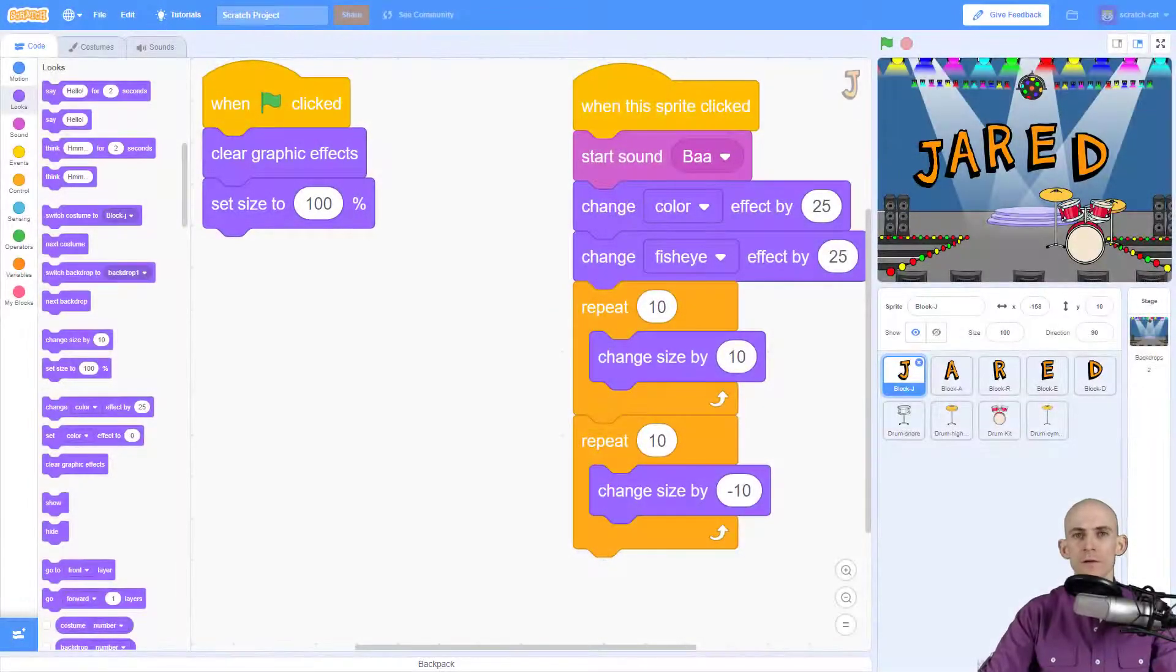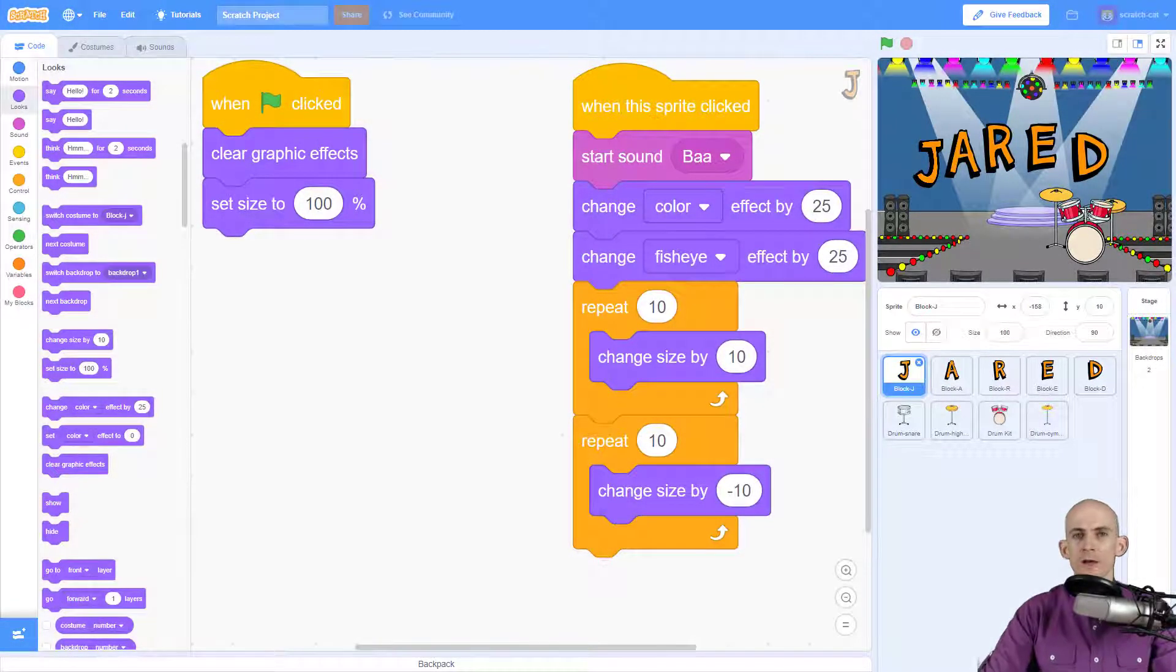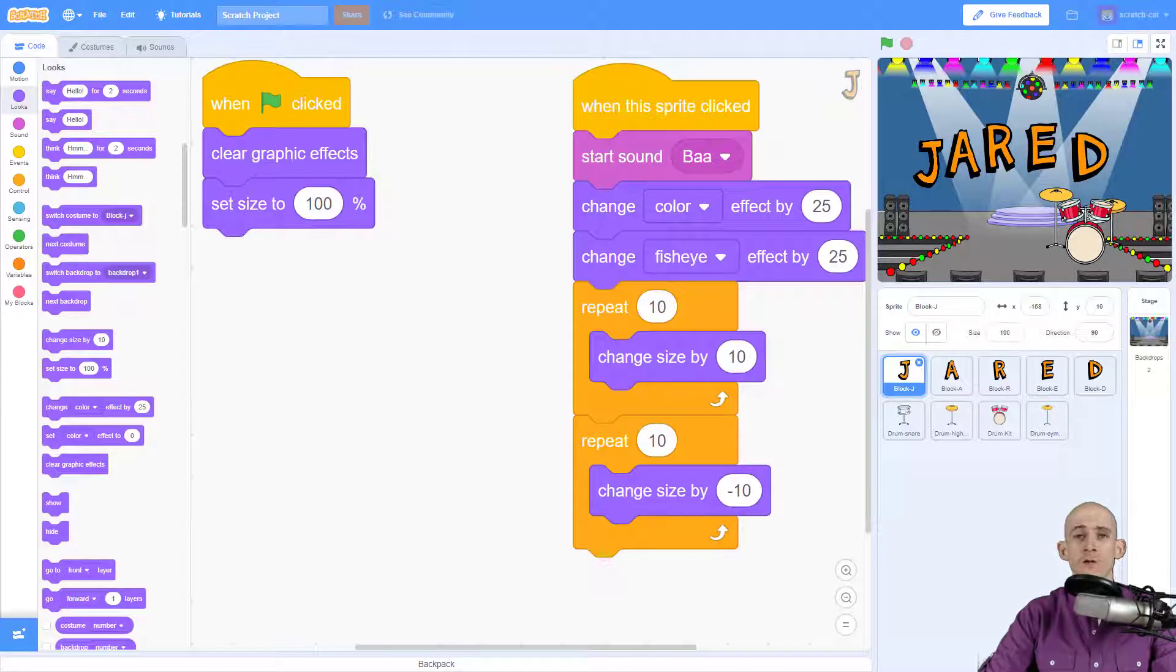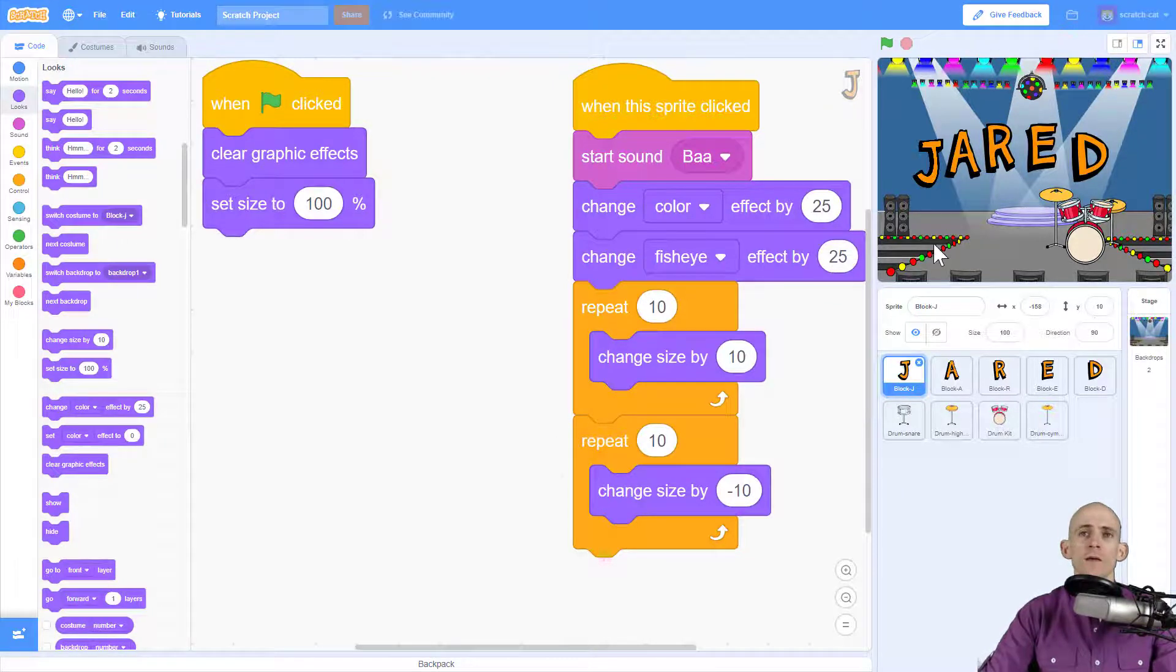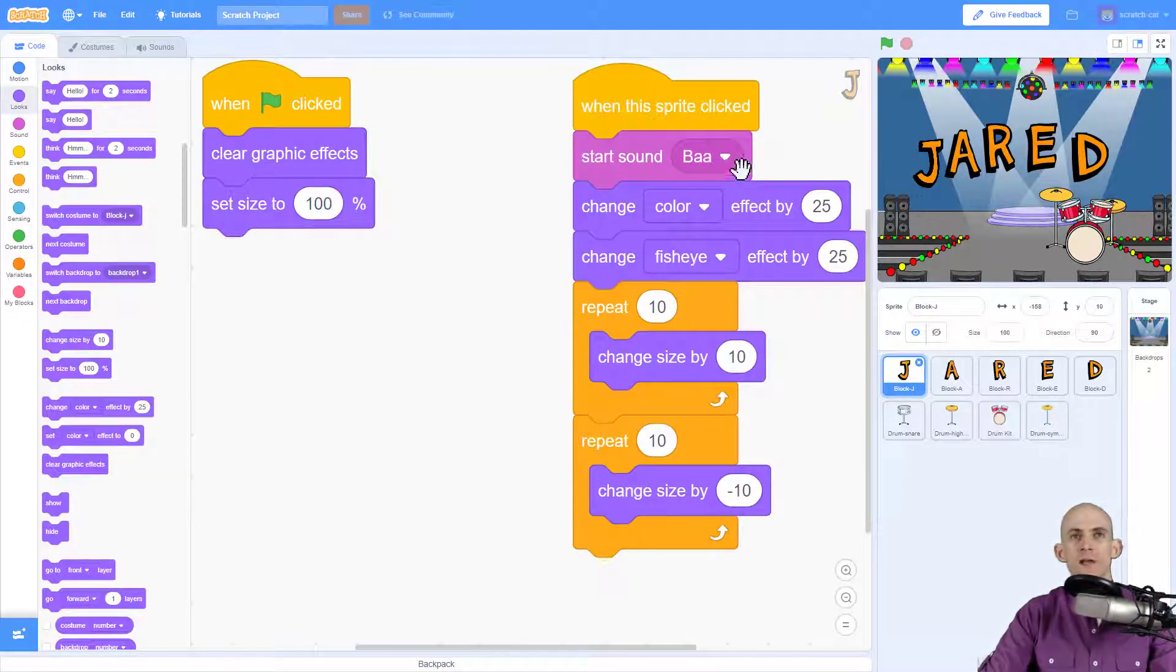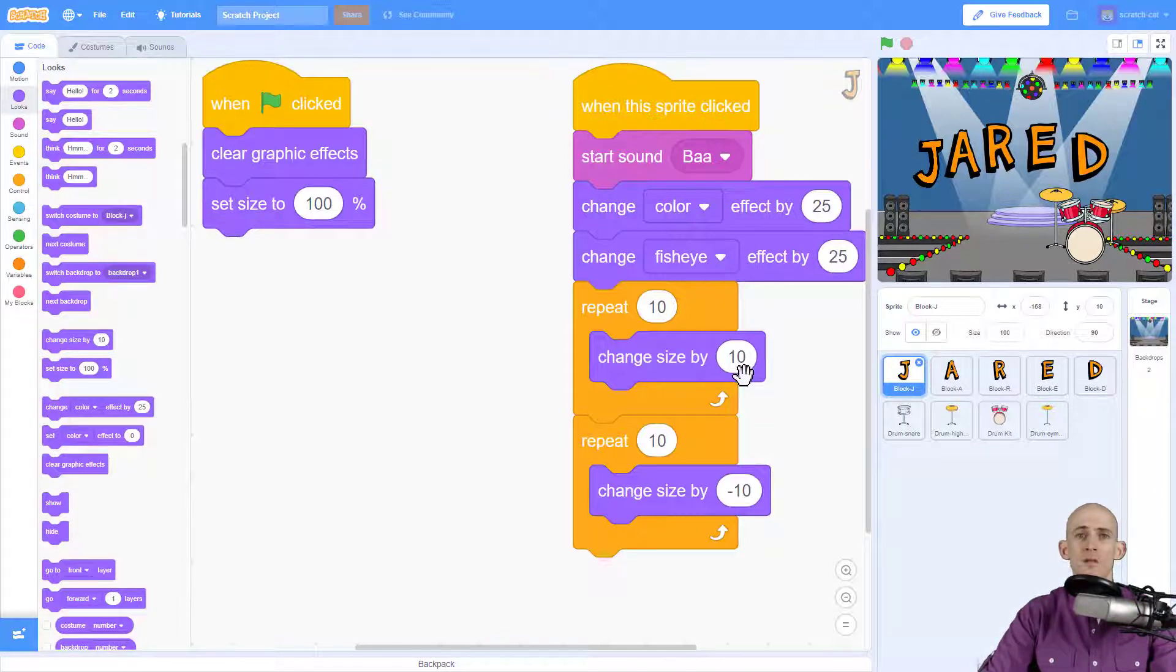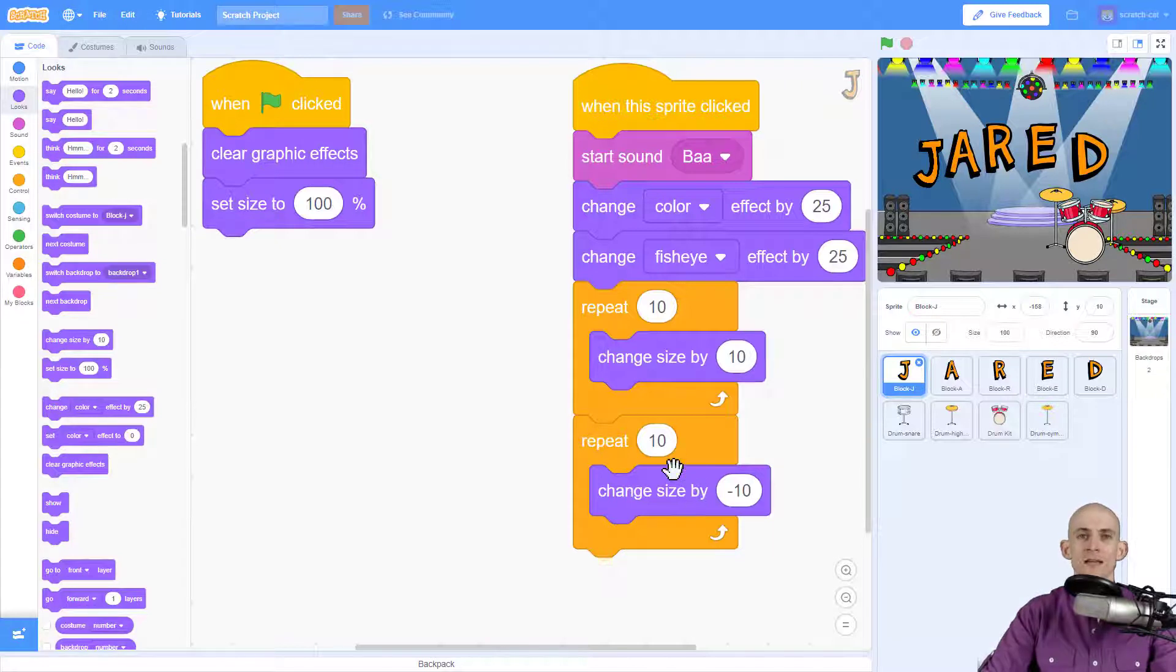Welcome back fellow coders, Jared O'Leary here with Boot Up. In this video I'm going to show you how to combine some ideas for the Animate Your Name project. Right now when I click on the letter J, it's going to play a sound, change the color, add some fisheye effect, then get bigger by changing the size by a positive amount, and then get smaller by changing the size by a negative amount.